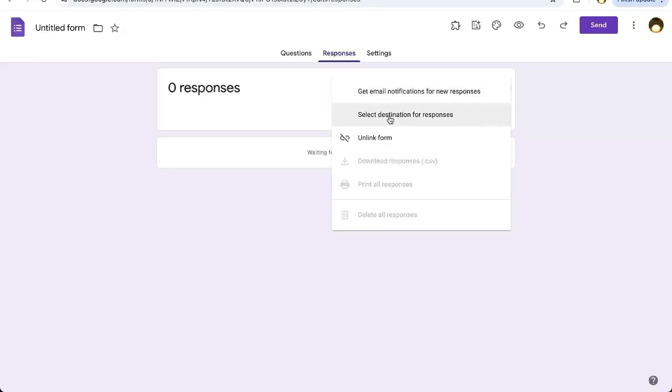We could select a different destination spreadsheet. Maybe you're trying to unlink it to put the form responses on a different sheet. But if you just want to unlink, here is the option to Unlink Form. Click there.